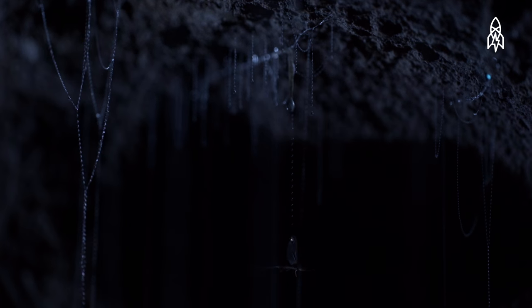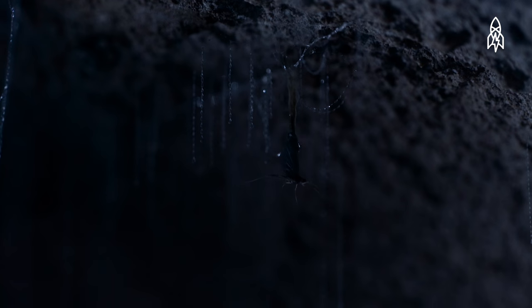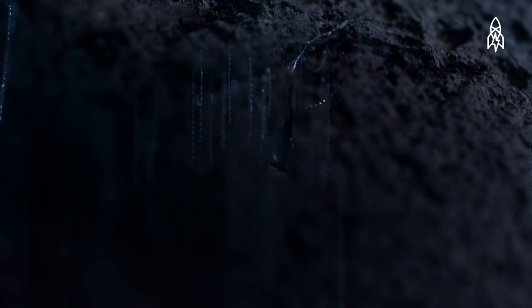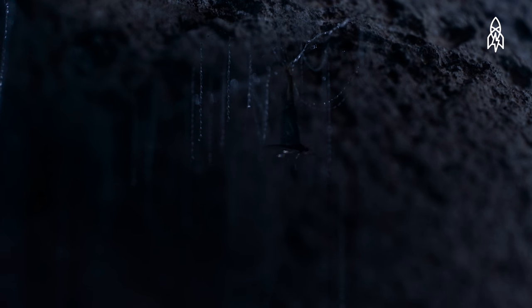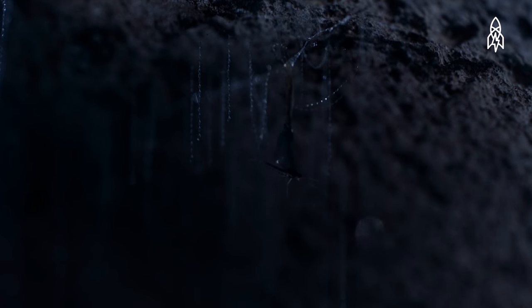The caves are ideal for the worms, as they need a dark, damp location where their light can be seen.